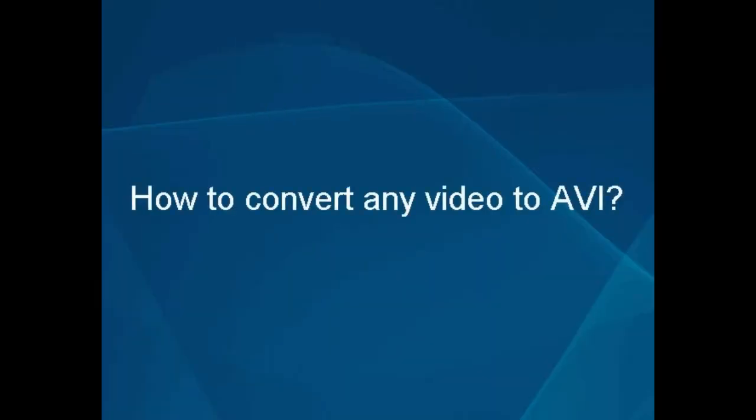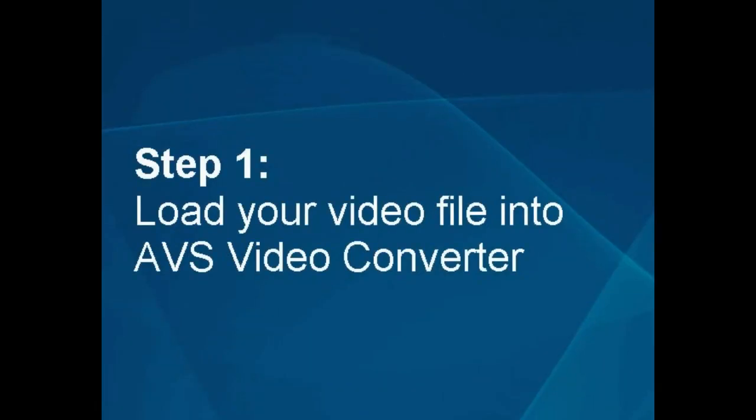How to convert any video to AVI. Step 1: Load your video file into the AVS video converter.